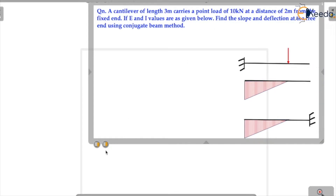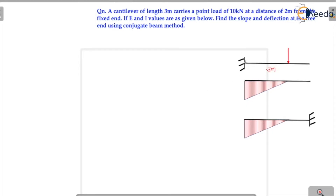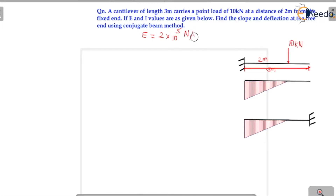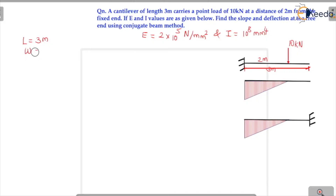The cantilever beam has a total span of 3 meter. It carries a point load of 10 kN at a distance of 2 meter from the fixed end. E is equal to 2 × 10⁵ N/m² and I is equal to 10⁸ mm⁴. We have to calculate the slope and deflection at the free end.